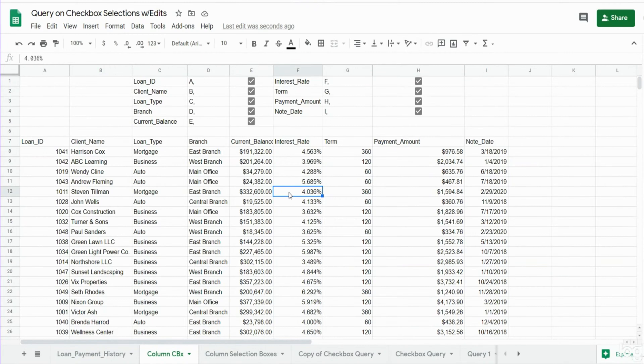In this lesson we're going to talk about creating a query in Google Sheets where the column selections in your query output are driven by checkbox selections.